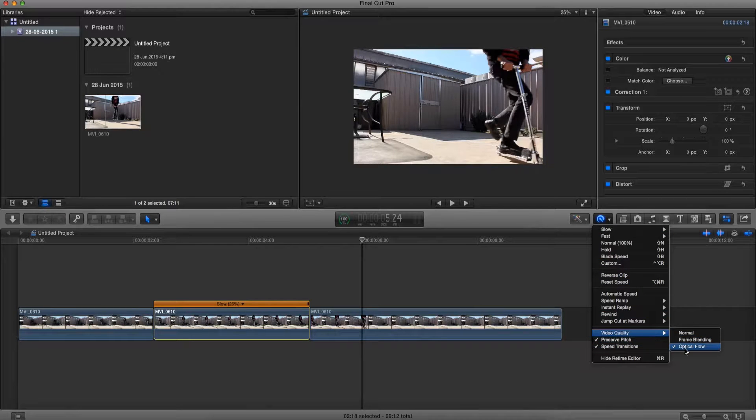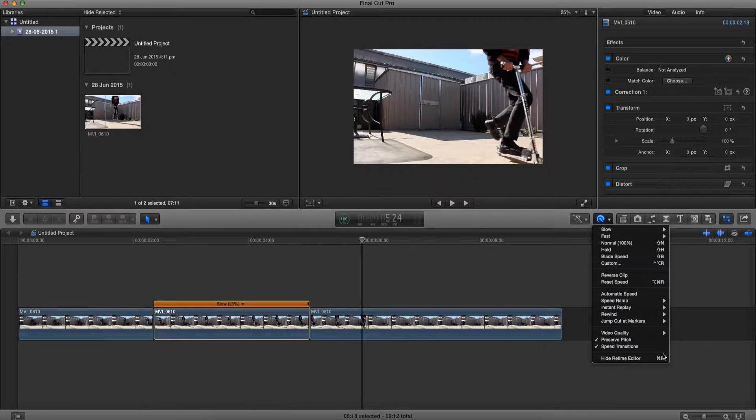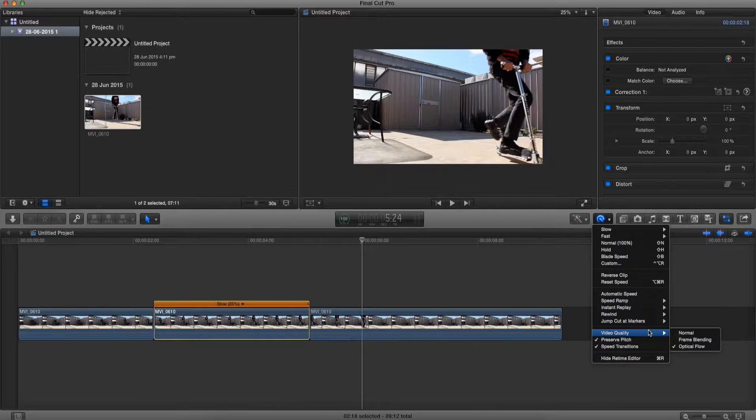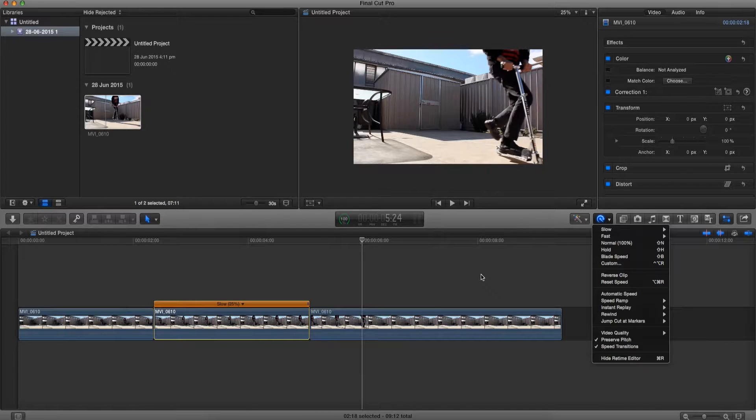Set it to optical flow. And make sure that optical flow does take a few minutes or a few seconds to render depending how long your clip is and the quality of it.